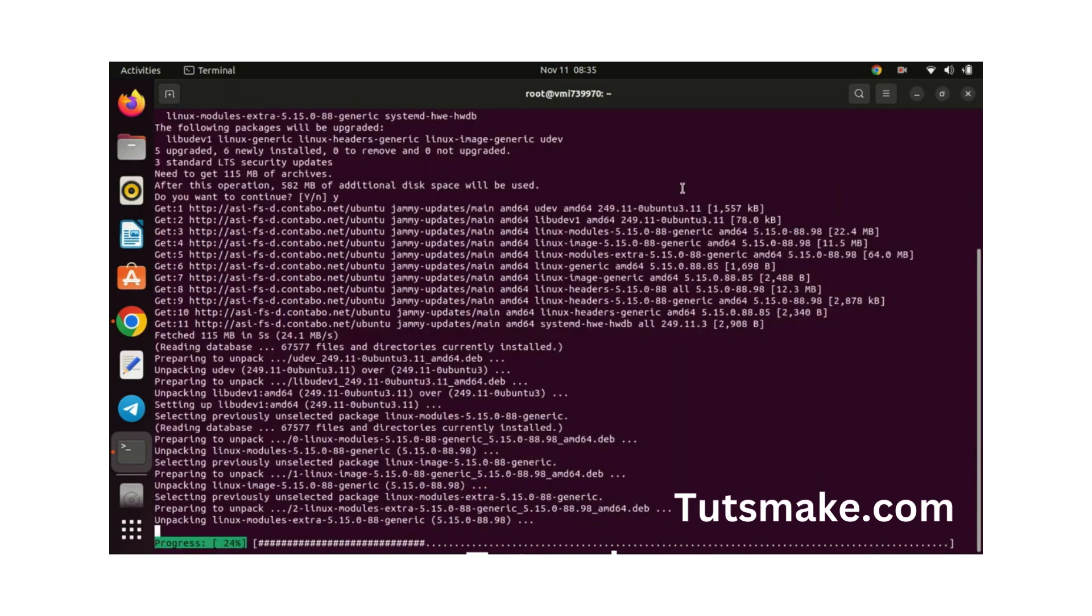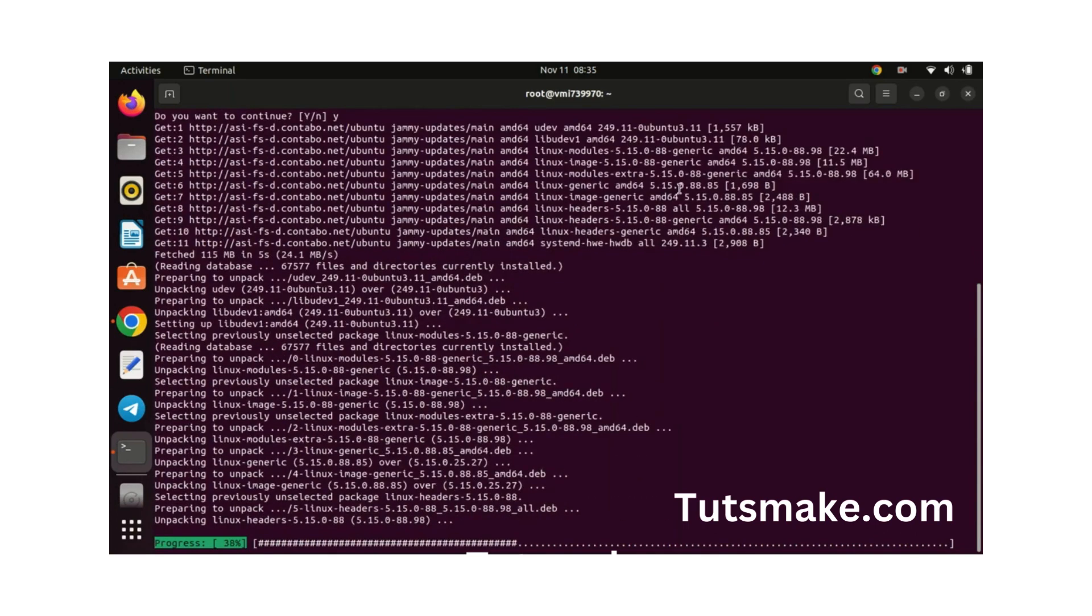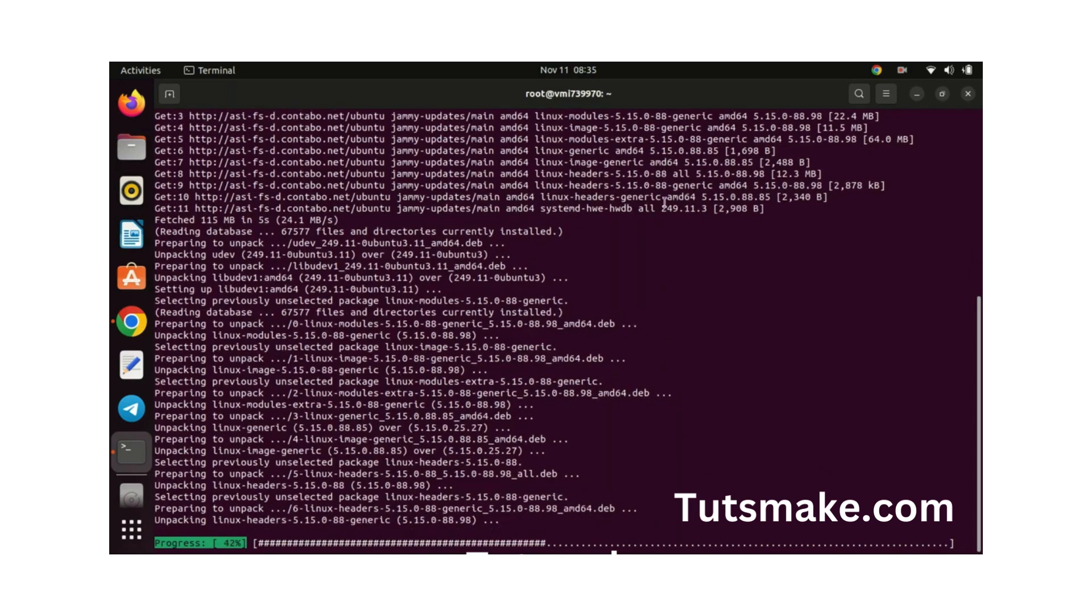Before we begin with MongoDB installation, it's always a good practice to make sure our system packages are up to date. You can do this by running the update and upgrade commands that I have just run.